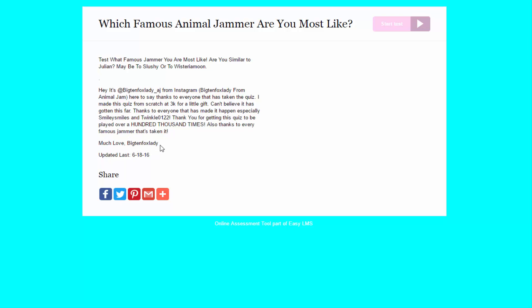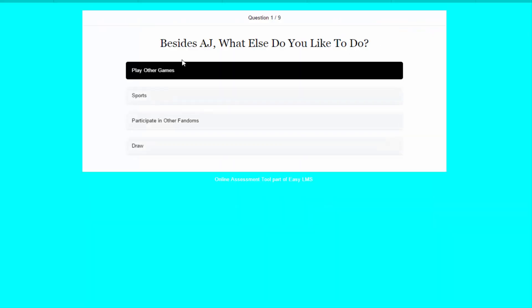Much love, Big Ten Fox Lady. Well, thank you, Big Ten Fox Lady, for making this and updating it June 18th. So, let's get ready to take this test. Here we go. Let's see what famous jammer I am most like.